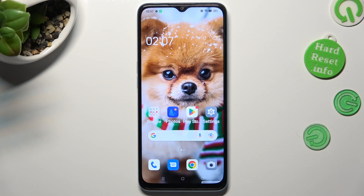Hi, in front of me is the Oppo A78 5G, and today I would like to show you how you can block up notifications on this device.